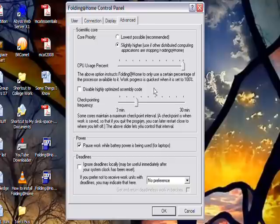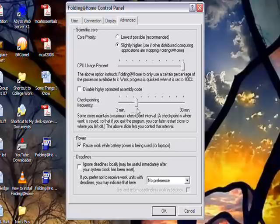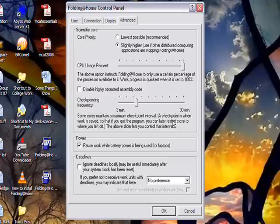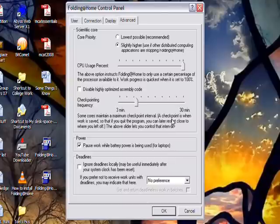There are other different things in here. Checkpointing frequency. Every so often Folding@Home will take a snapshot of what it's doing, so that if you shut down your computer or turn it off, or for instance your computer crashes, you only lost a few minutes of work instead of a half hour or full hour.